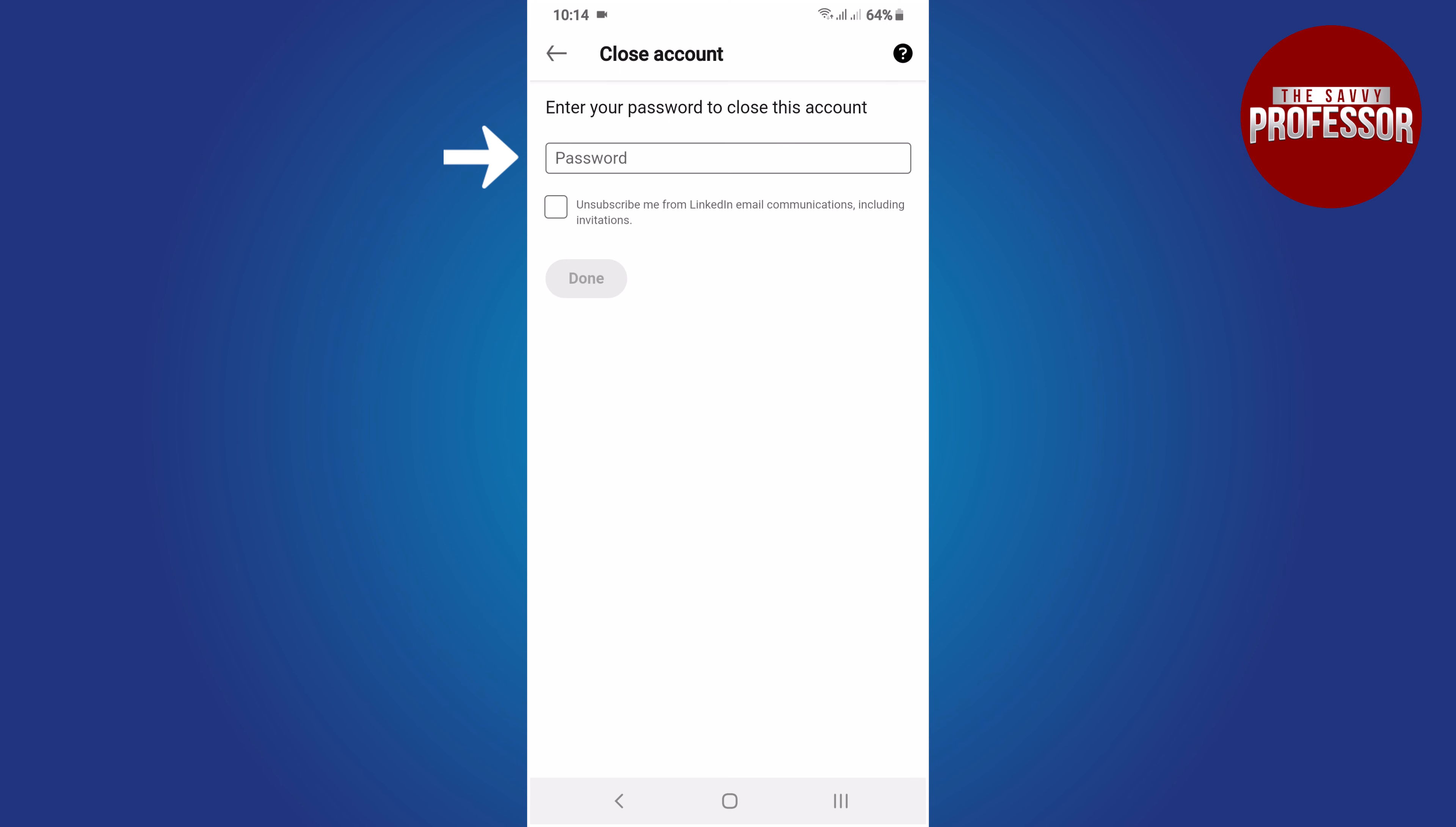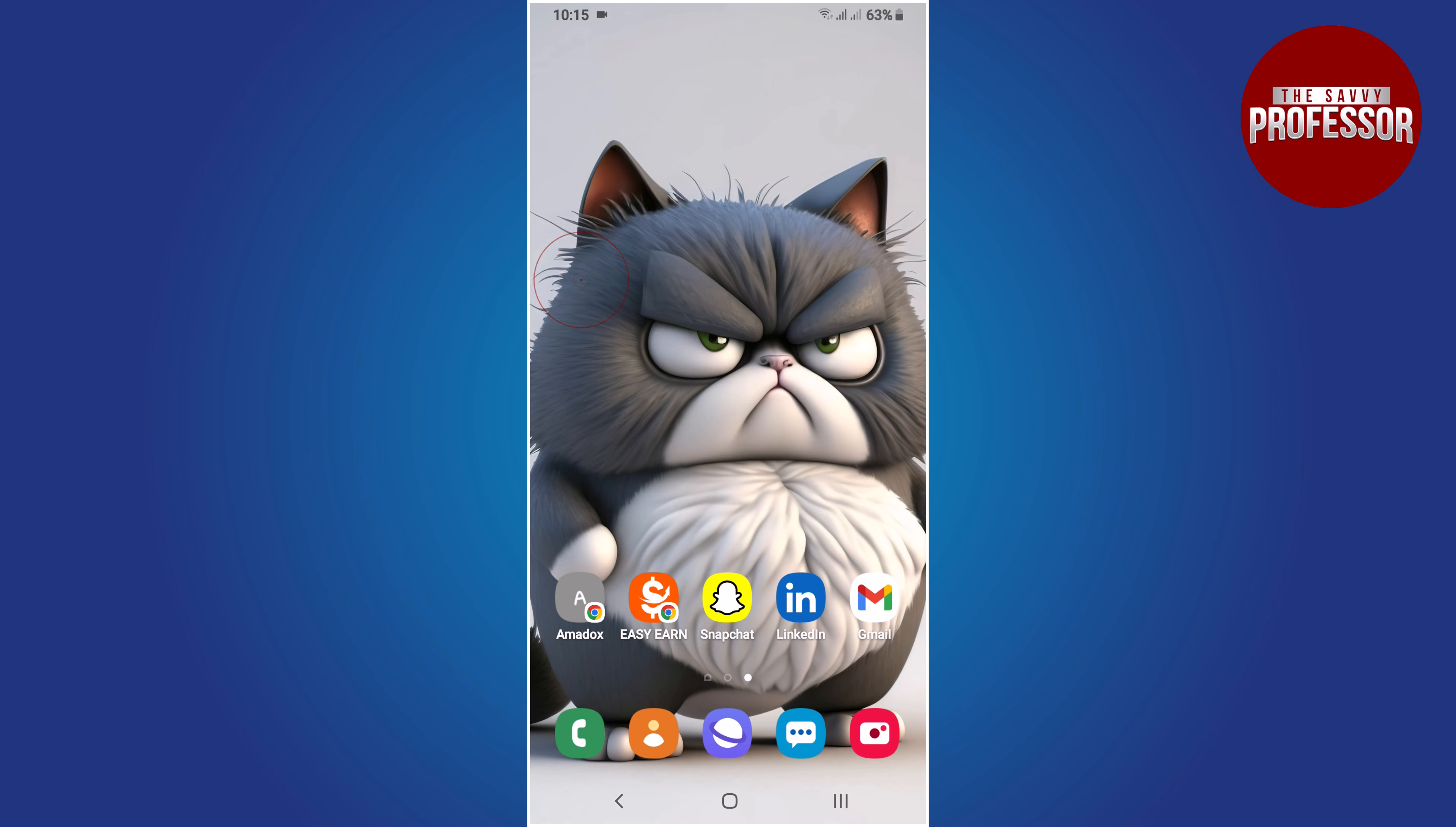On this screen, confirm by entering your password and check the necessary checkbox if required. Finally, tap on the done button. That's it, your LinkedIn account has been successfully deleted.